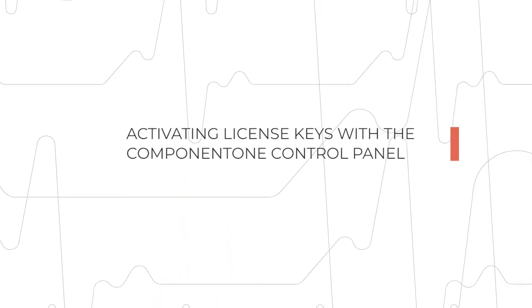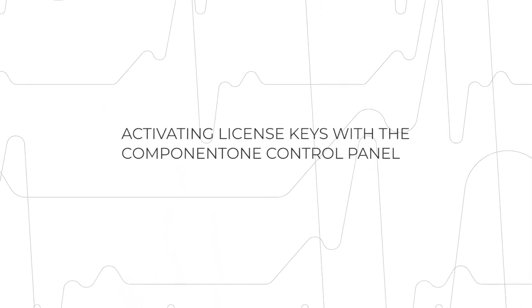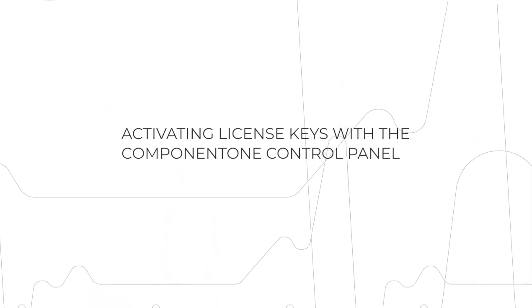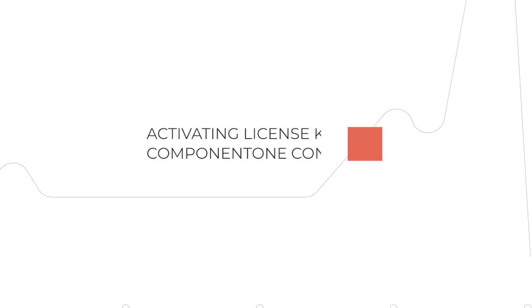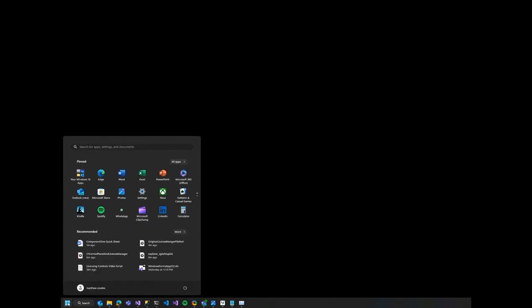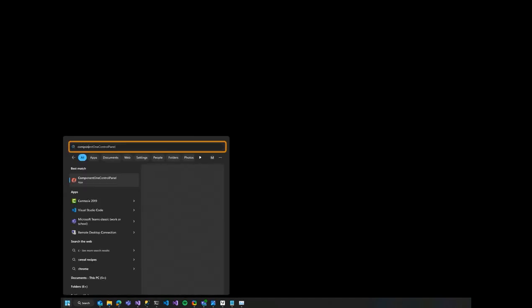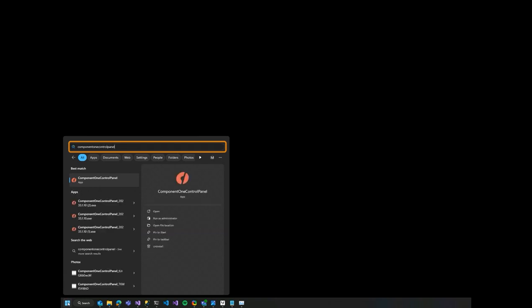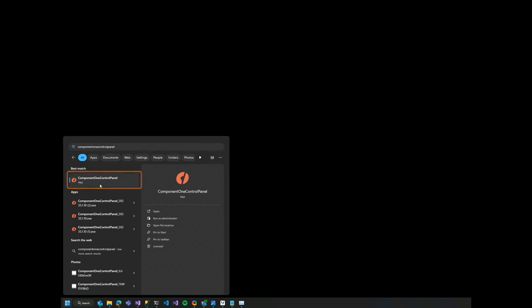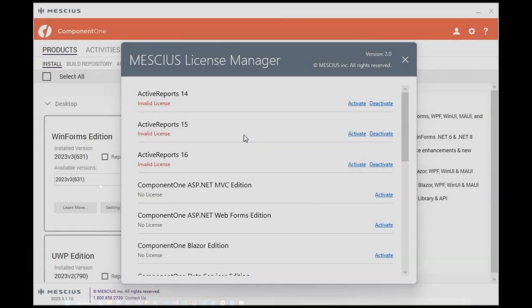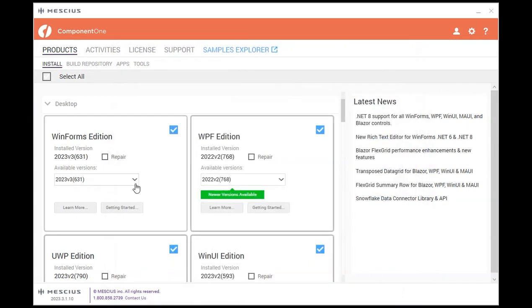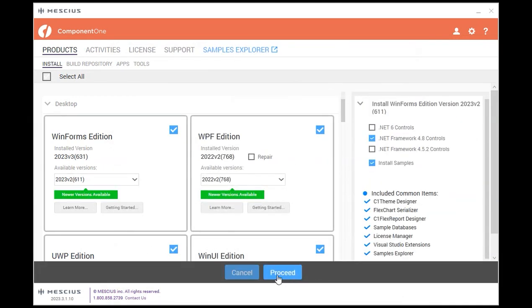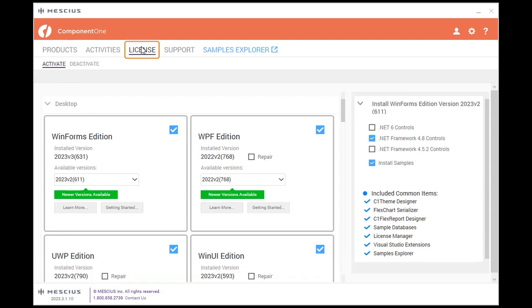Activating license keys with the Component One Control Panel. If you don't see the product listed in the License Manager or you haven't fully installed the product, you can also activate your key using the Component One Control Panel. This is the web installer that you get when you download any Component One product from our website. Select the License